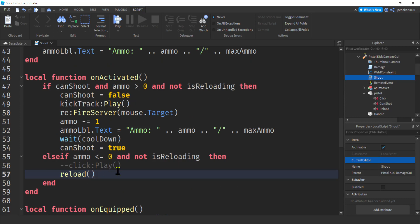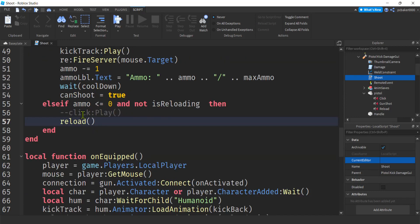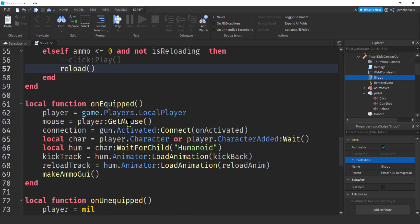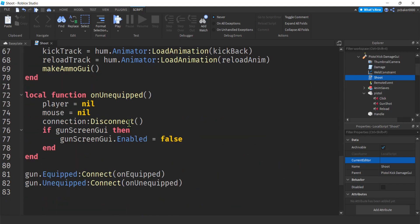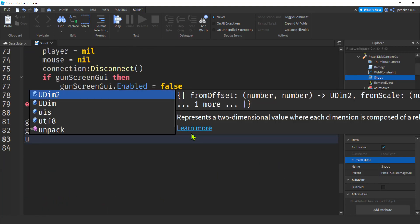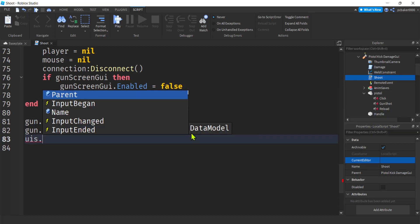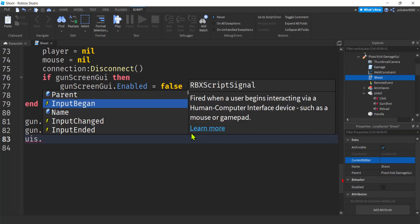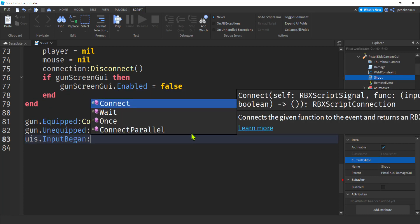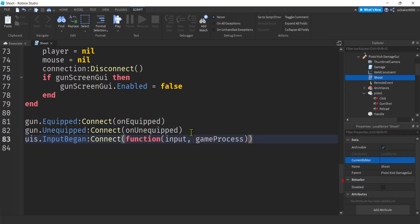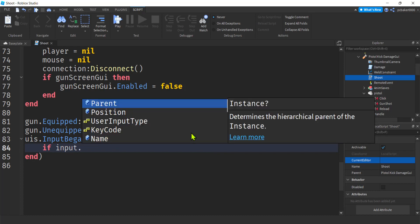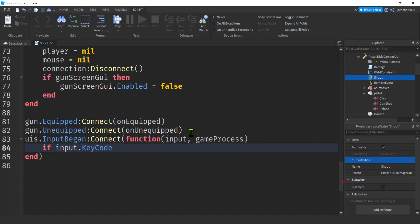And then there's one other way we want to reload too. Right. We want to use our reload. We want to use our key bindings for people with keyboards. So use your input service. Input began. Connect. We'll do an anonymous function. We're going to have input and then game process flagged. I'm not going to do anything with the game process. Let's see. We have our input. We're going to check to see if the input is our key code. So input key code equals equals R. Right.